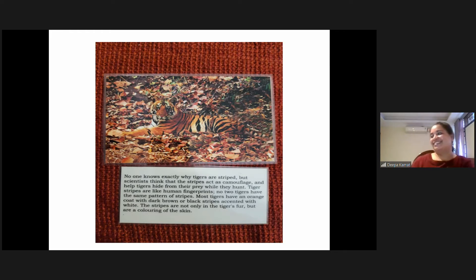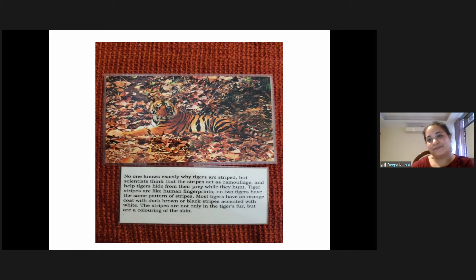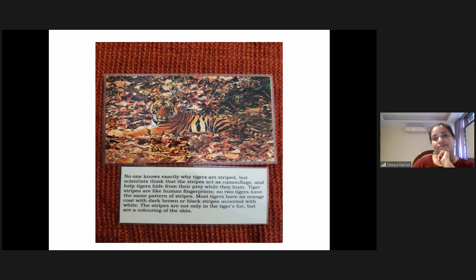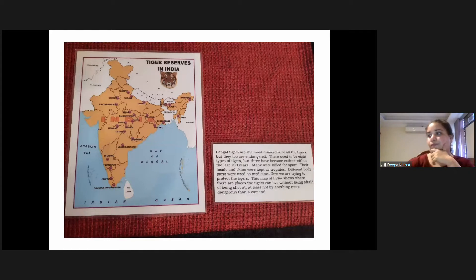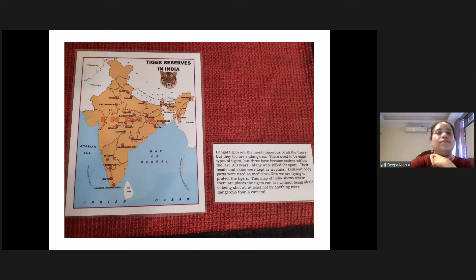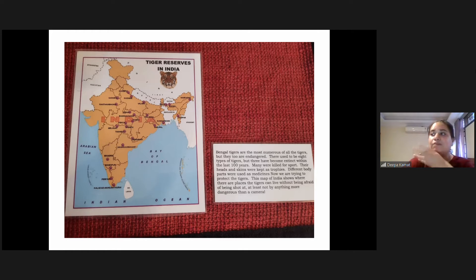Linh vừa mới làm một điều y chang như trẻ — bởi vì nếu như trẻ đã được giới thiệu về con ngựa vằn trước đó, thì trẻ sẽ nhận ra con ngựa vằn cũng có vằn với tính chất giống như vằn của con hổ, và trẻ cũng sẽ hỏi y chang như vậy.